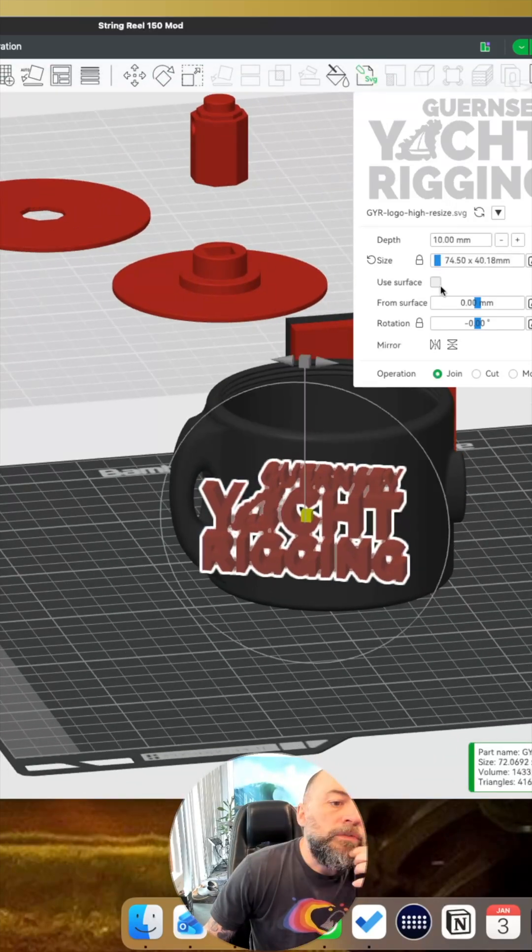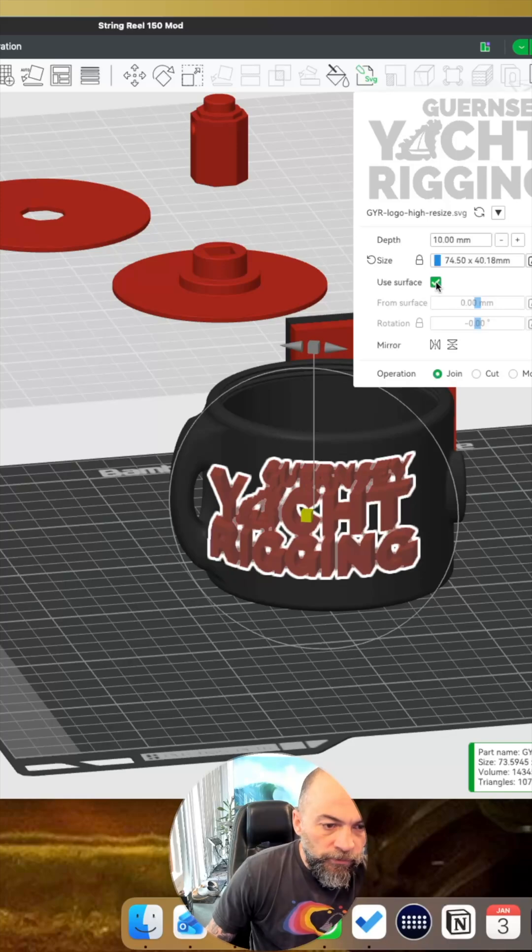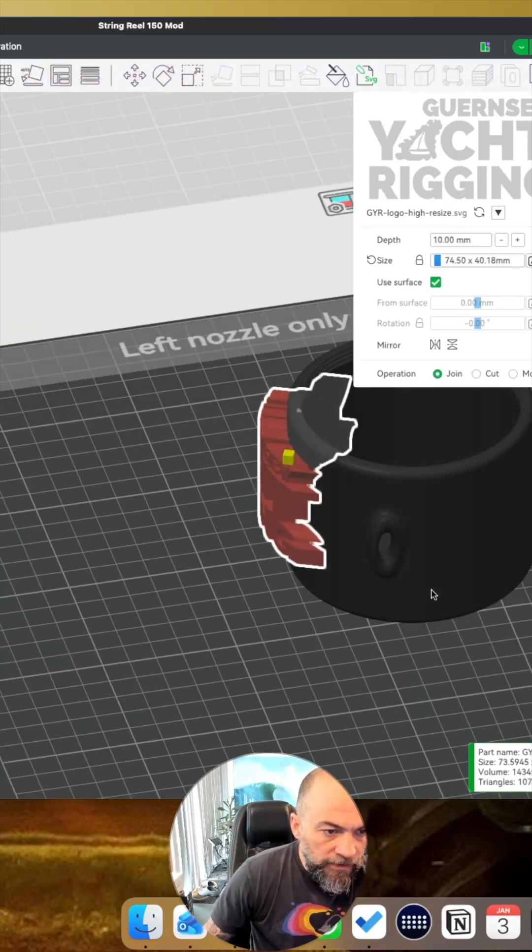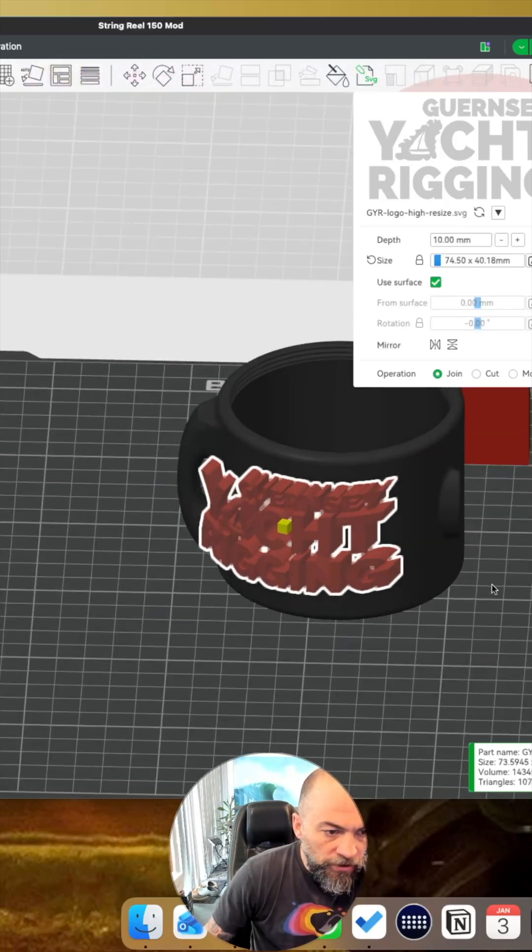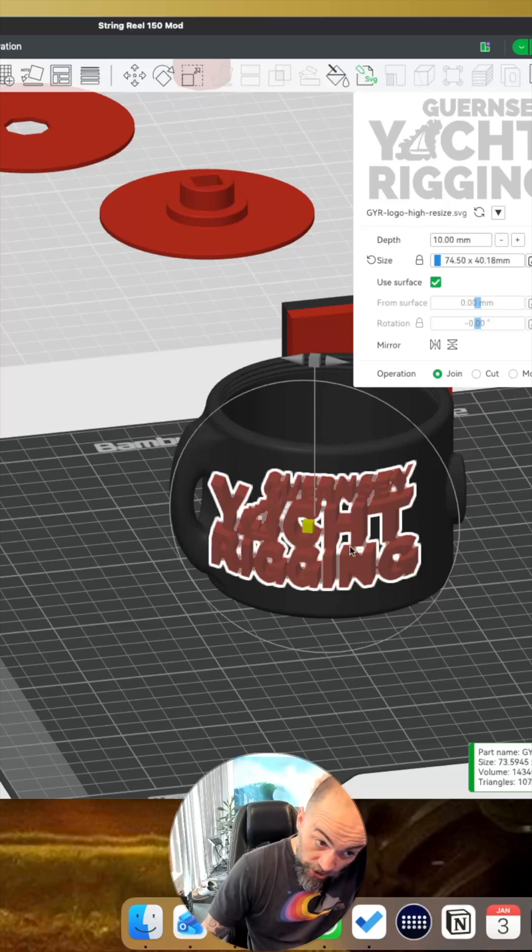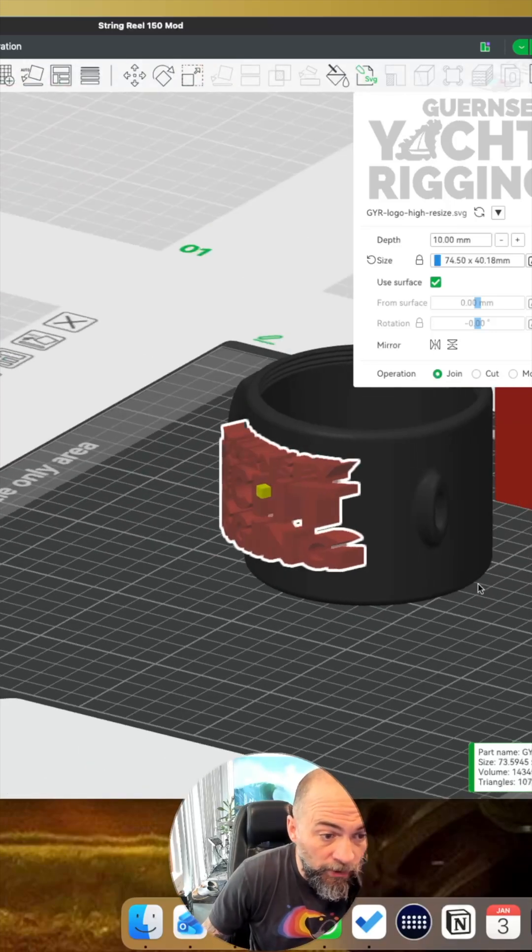That looks about good. If we use the surface option, what you'll see is it will bend the object to match the contour. We want it flush, we don't want it to emboss.